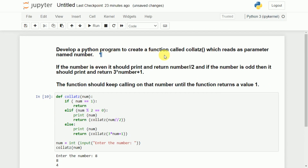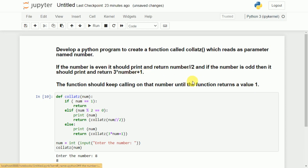In this video I have discussed how to write a Python program to create a function called collatz, which will be called again and again unless and until the value of the parameter becomes 1. If it is even, it prints the number and calls the function with num // 2. If it is odd, it prints the number and calls the function with 3 * num + 1. I hope the program is clear. If you like the video, do like and share, press subscribe, and press the bell icon for regular updates. Thank you for watching.